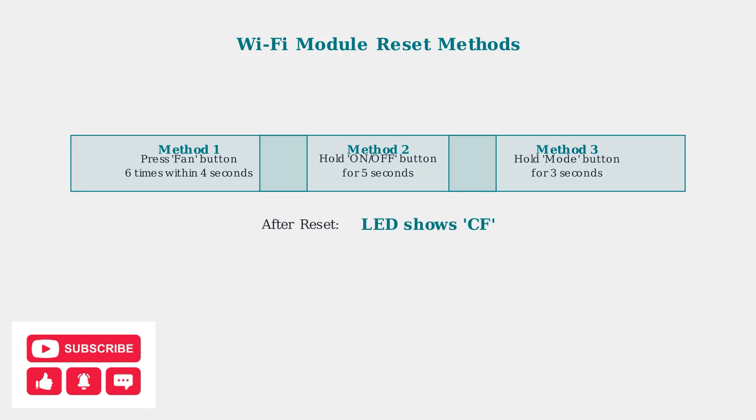After performing any of these reset methods, wait about 10 seconds. The LED screen should display CF to confirm the WiFi module has been successfully reset.